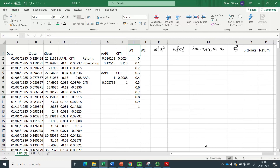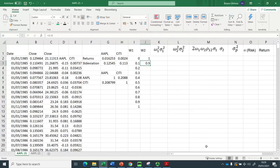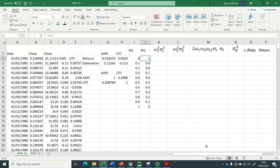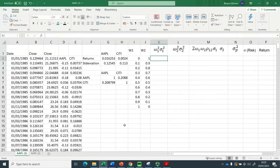Now I set up the weight of investment in Apple, starting from 0% and incrementing by 10%. The weight in Citigroup is simply 1 minus the Apple weight, so when Apple is 10%, Citigroup is 90%. I drag this down so that at the end Apple is 100% and Citigroup is 0%.